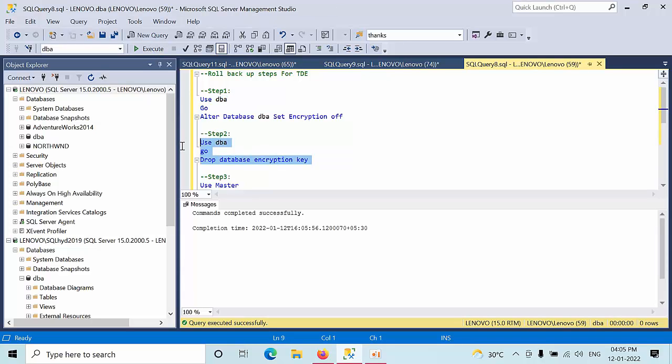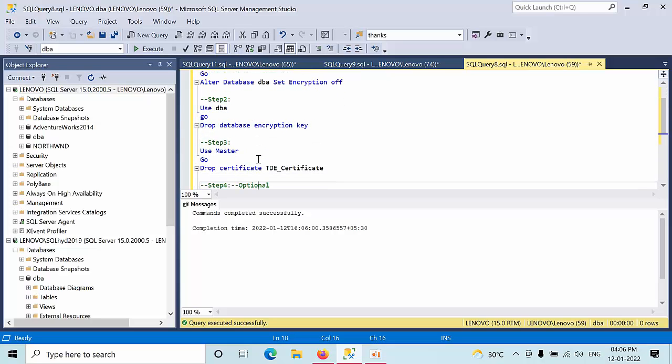Click use. Again, you need to drop the database encryption key. After that, you need to drop the certificate.